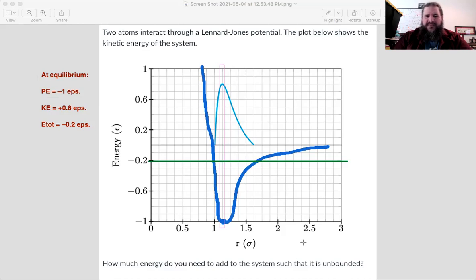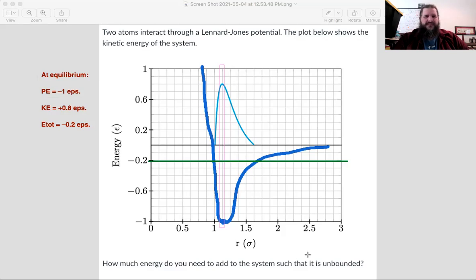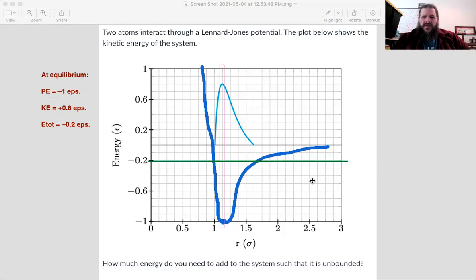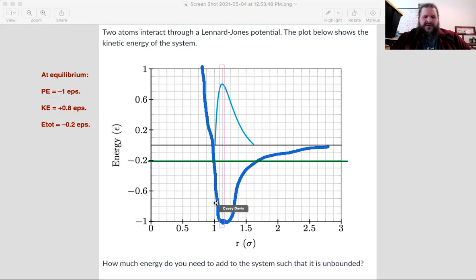To break the bond — if we want this system to be unbonded — E total has to be raised. Right now it's definitely bonded based on this E total. For the Lennard-Jones potential, kinetic energy is going to hit zero wherever E total meets potential energy, because we know kinetic energy plus potential energy equals E total.